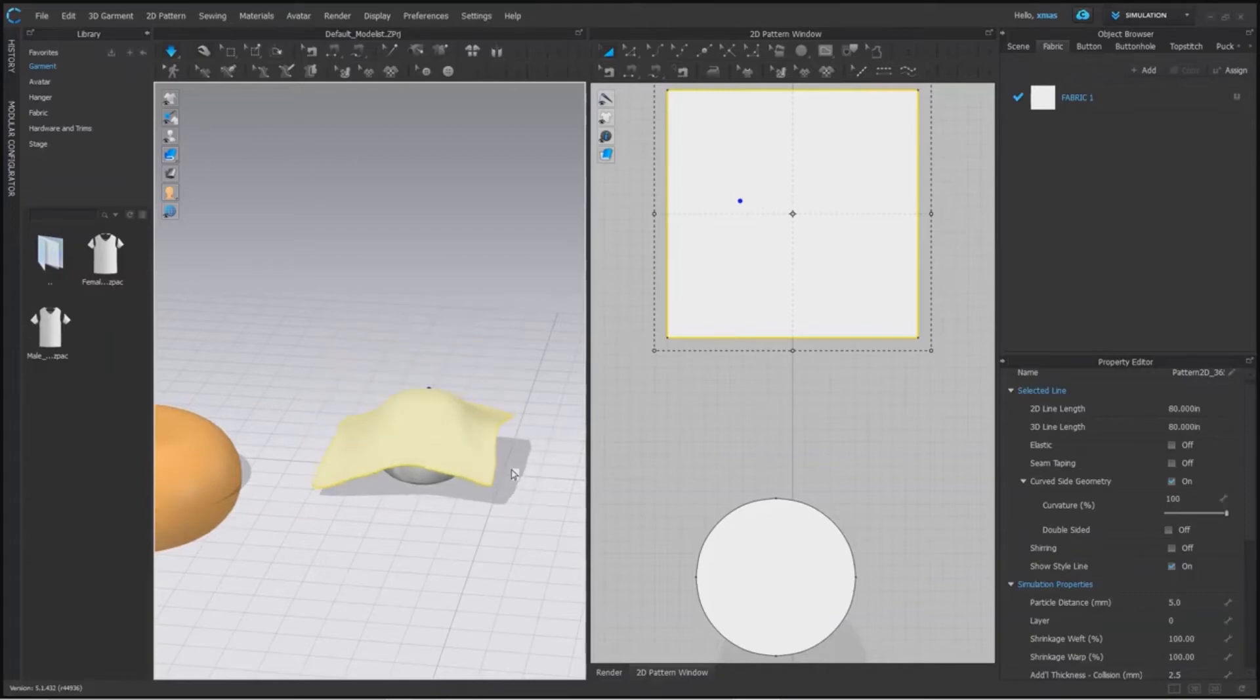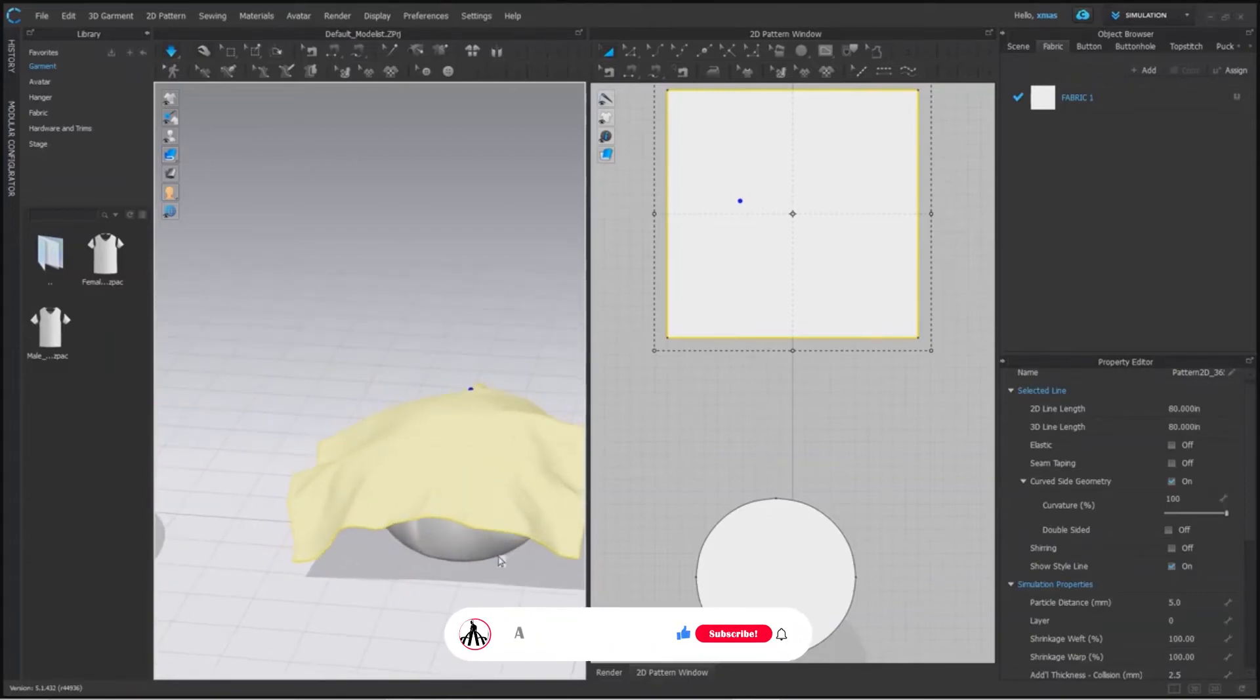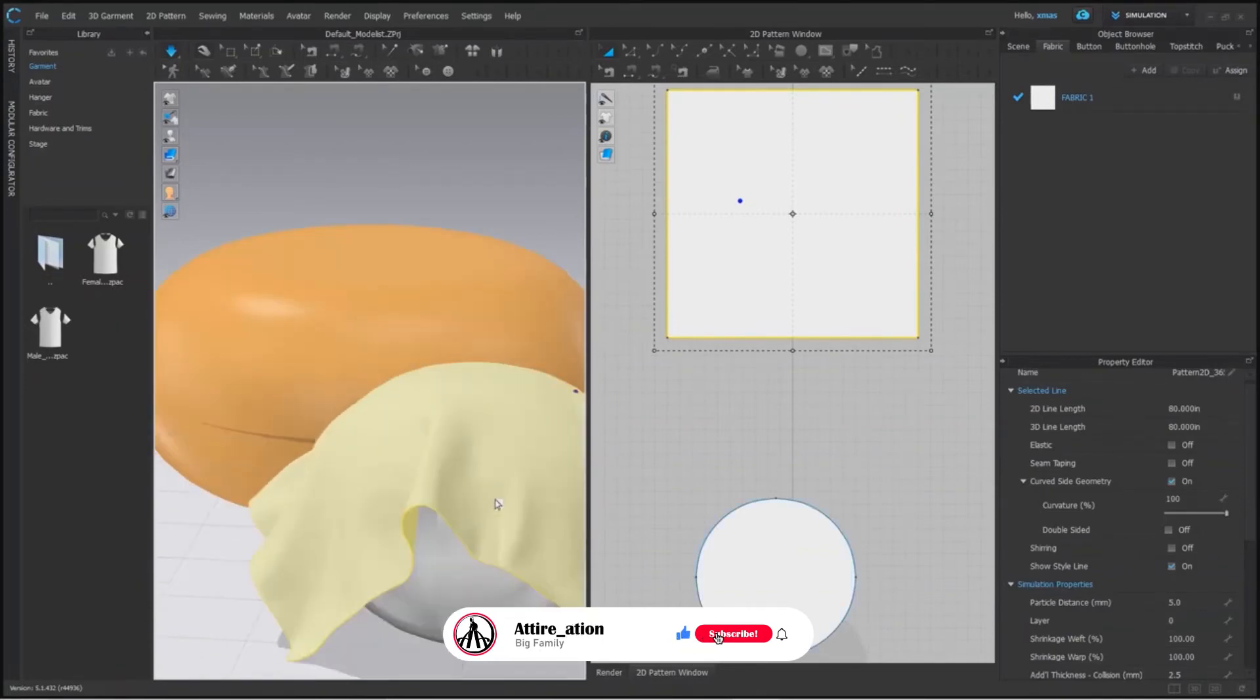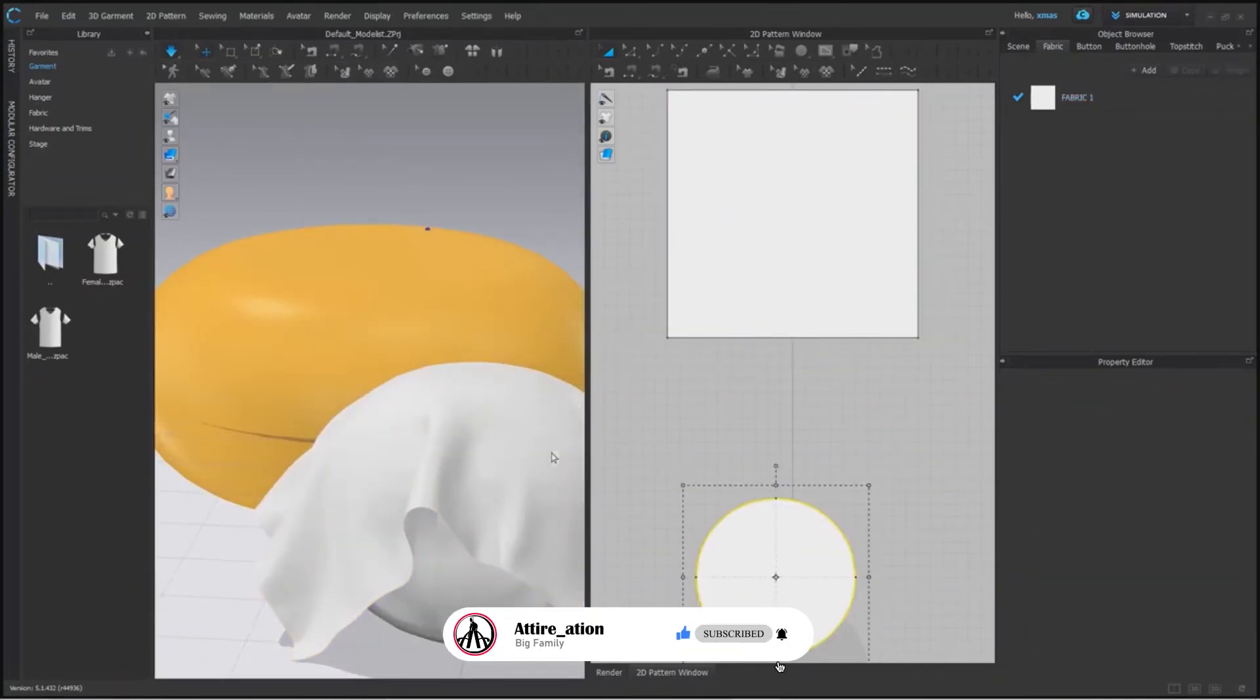Now if we simulate this fabric, it won't pass through our shape because it's an avatar now. As you all can see, it's like a fabric laying over a ball.